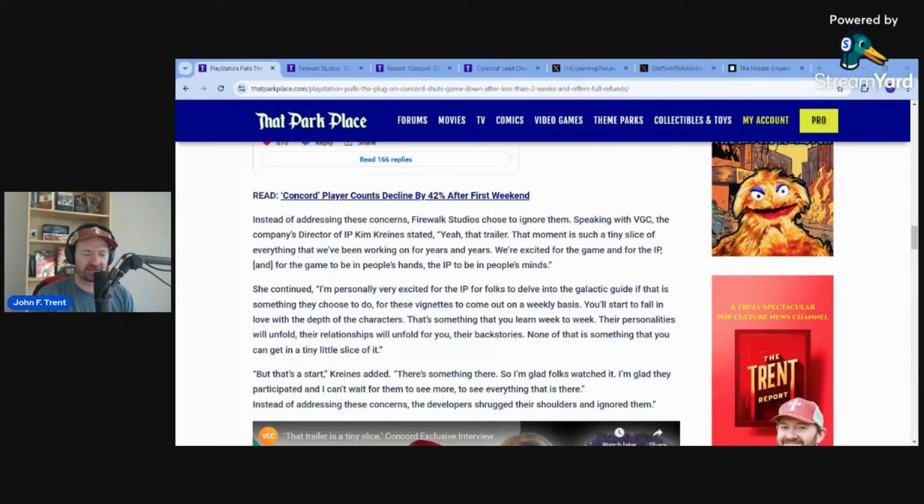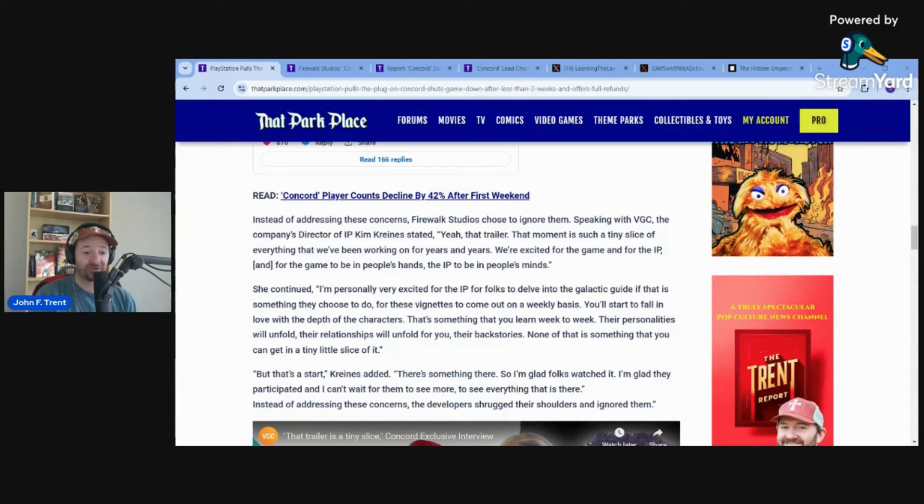Less than two weeks, the game has been pulled from the shelves. They shut the servers down and they don't even know what they're going to be doing with it. That's how bad this game was.